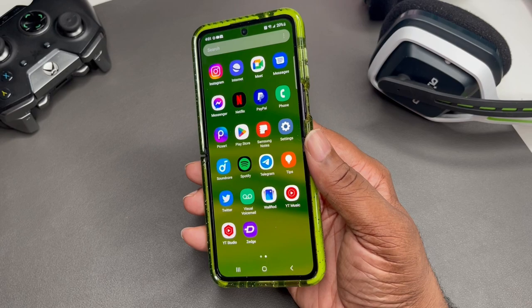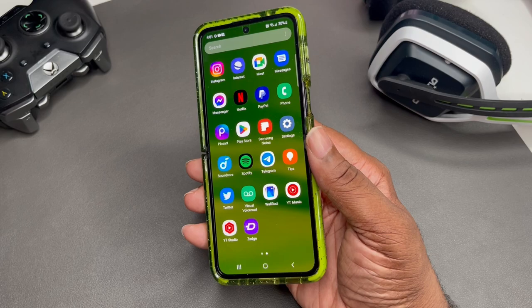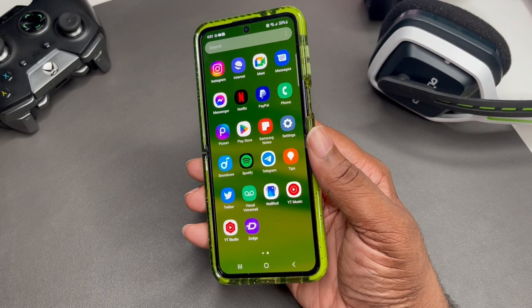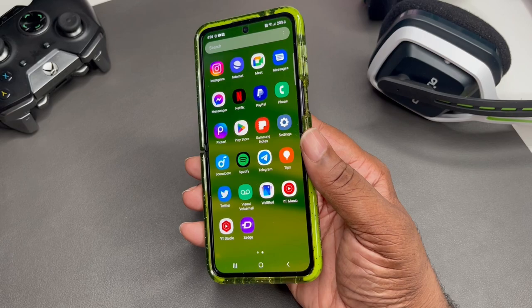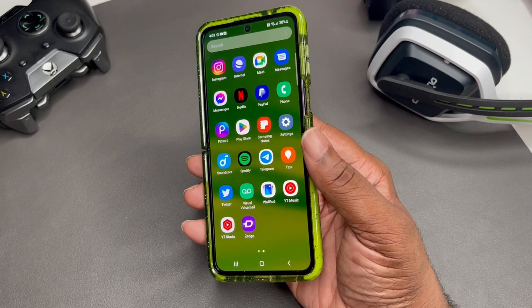Soundcore — if you're not down with Soundcore, they've got some dope audio gear you might want to check out. That's just the app for my earbuds and headphones. Wallrod is similar to Blendy — they have different wallpapers, though I think they're made by the same people. YouTube Studio is on here to keep track of my analytics and see who's watching.